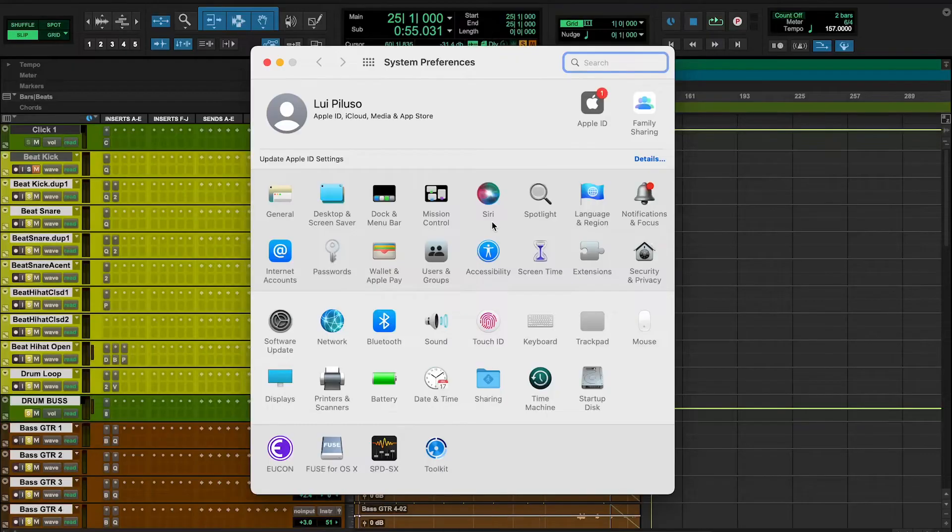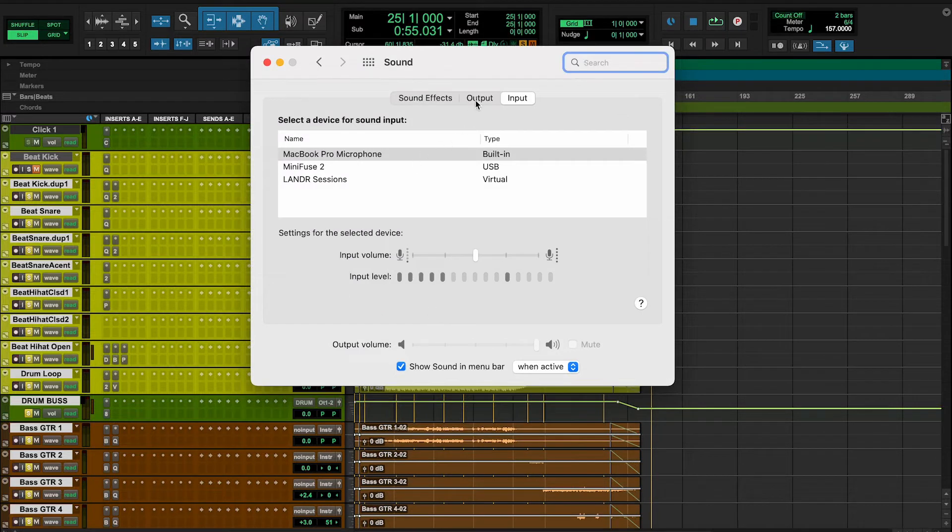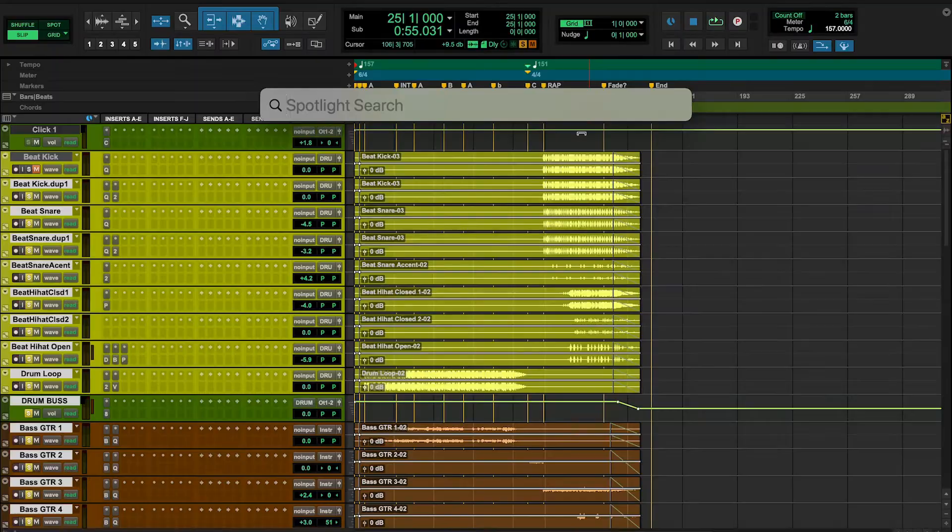For the first option, what I want to do is go into System Preferences in Mac and choose Sound. I have to go into Output and choose MiniFuse 2. That will tell the computer that we want to use our audio interface.